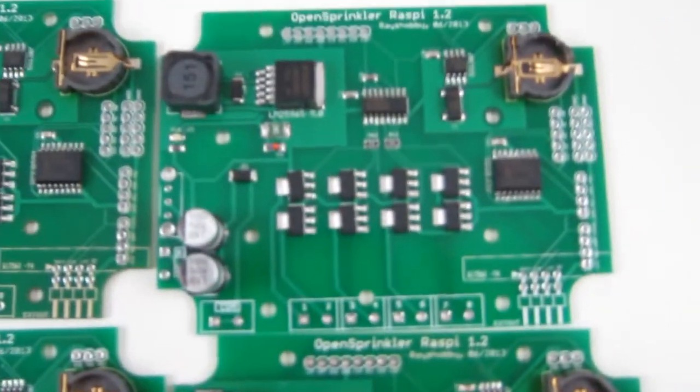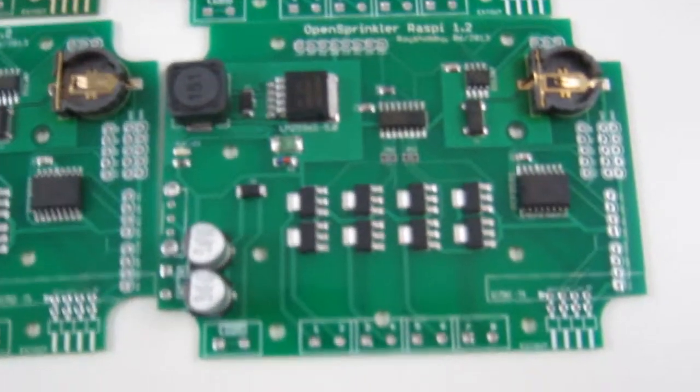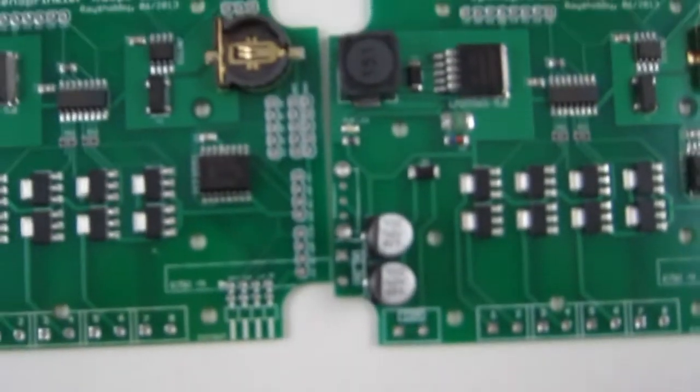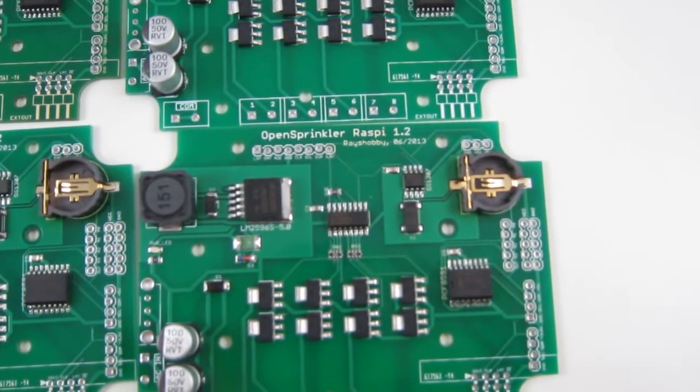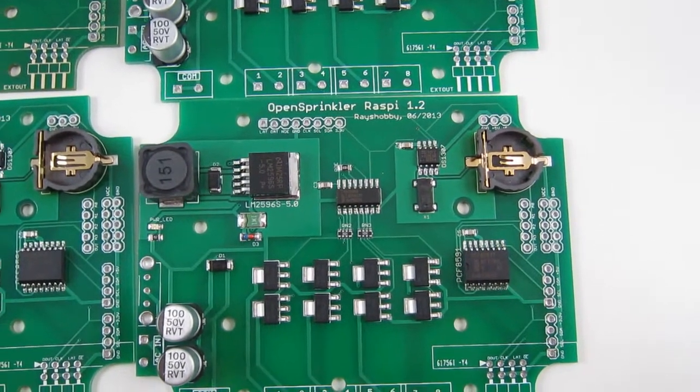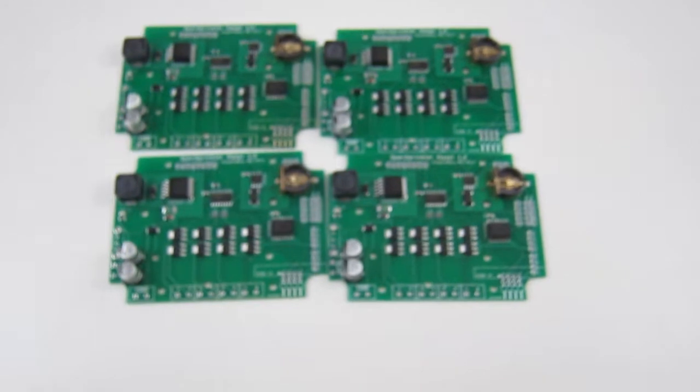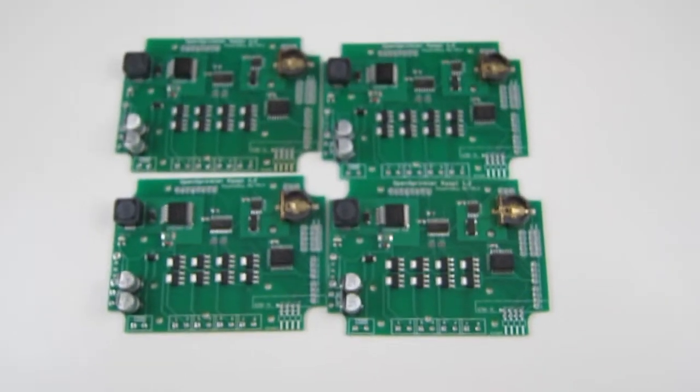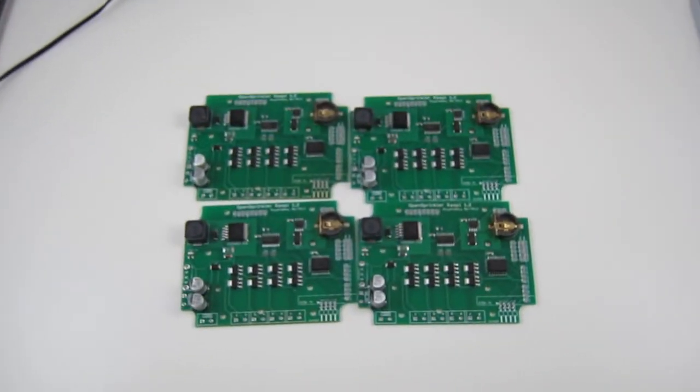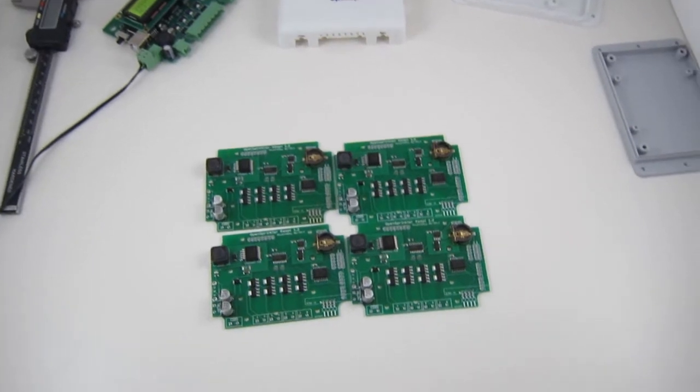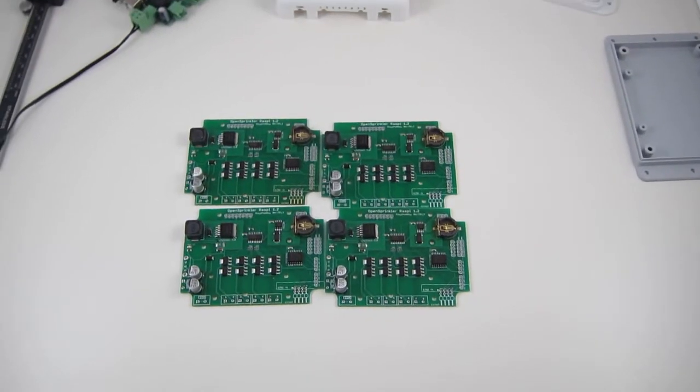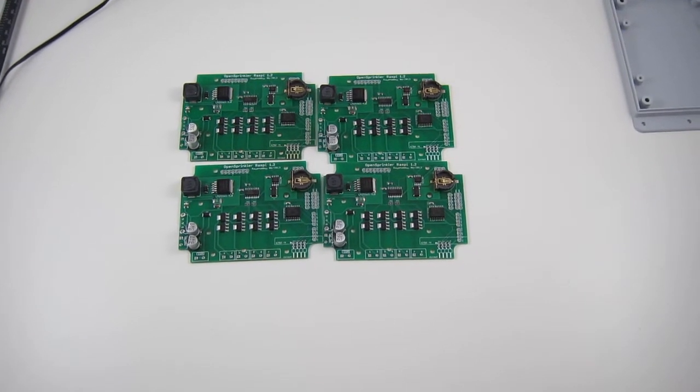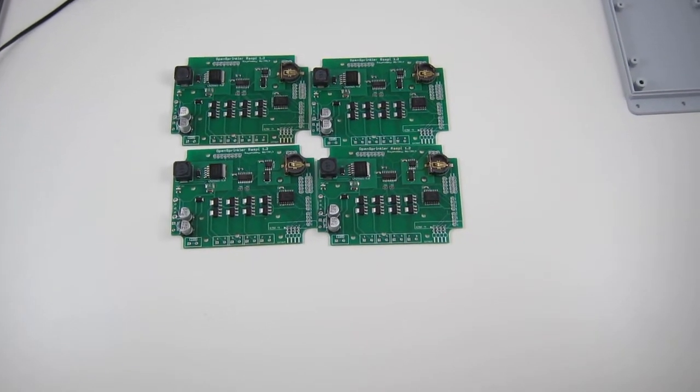Now, one thing I should mention is that because I was worried about the reflow quality, I intentionally made my components relatively big, like these resistors and capacitors. I made them the 0805 size. But I can probably go down to 0603 without any significant problem. And the other thing is I will try to experiment with adjusting the speed of the pick and place machine in order to get a better alignment before the reflow.